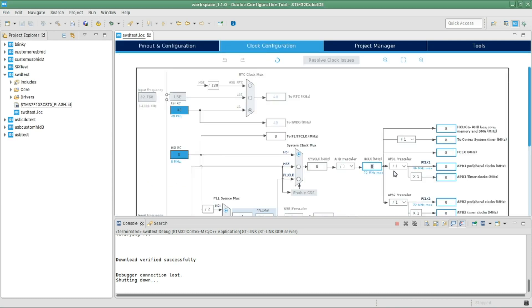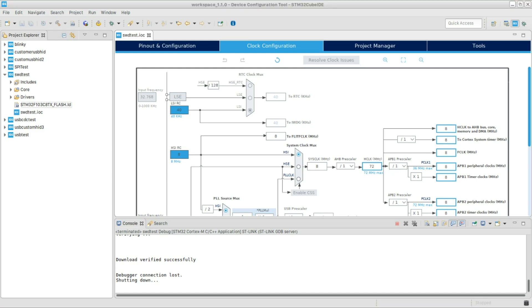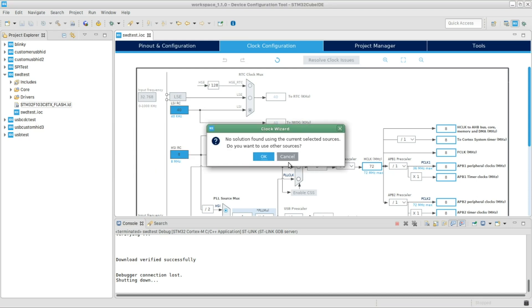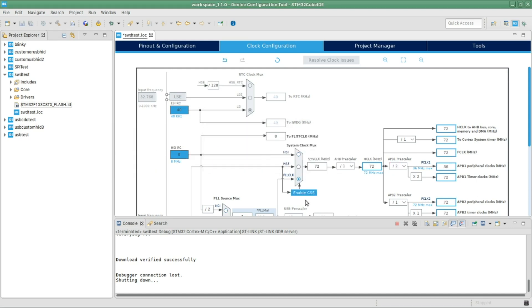I'm gonna save the changes, and then in the clock configuration I'm gonna tell it to use the maximum frequency supported by this microcontroller, which is 72 as we've seen in the datasheet. And then click OK.